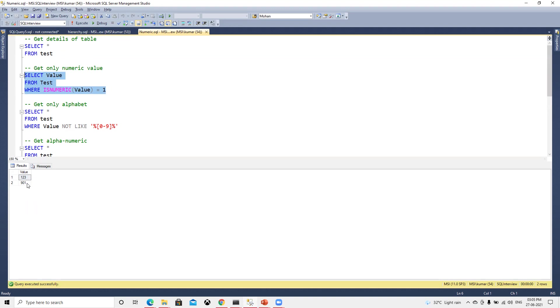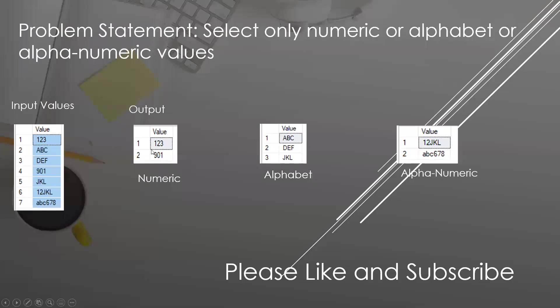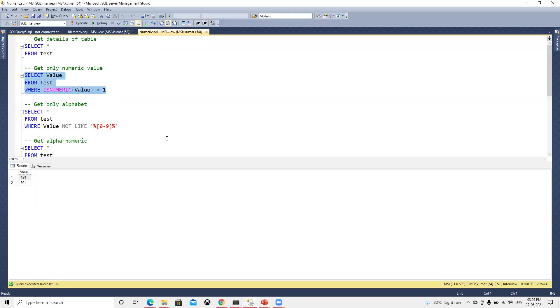We got the numeric value. If we use is_numeric on that column name and we can test that equals to one, then we'll get only numeric values.